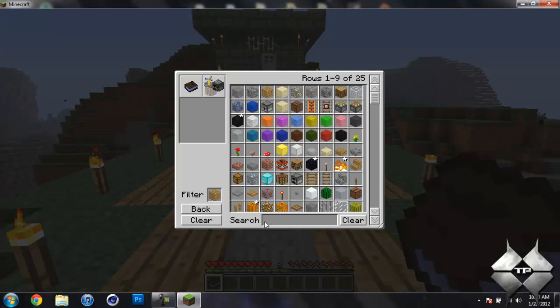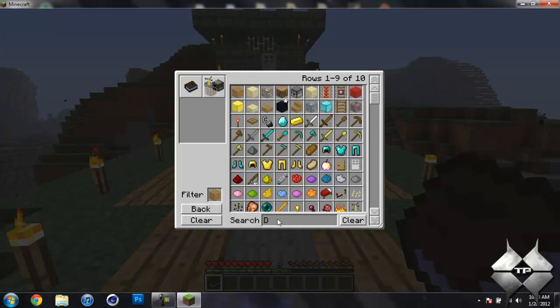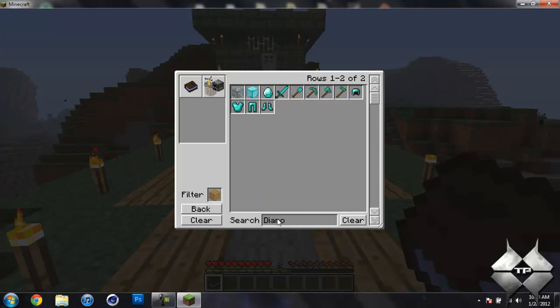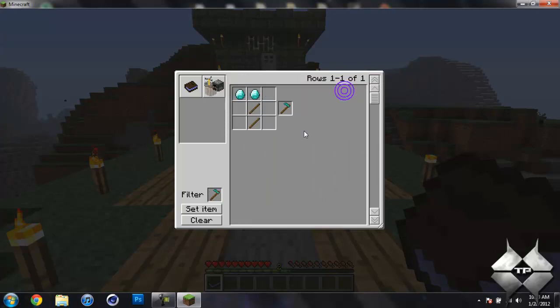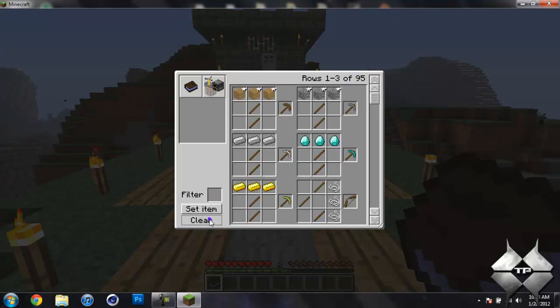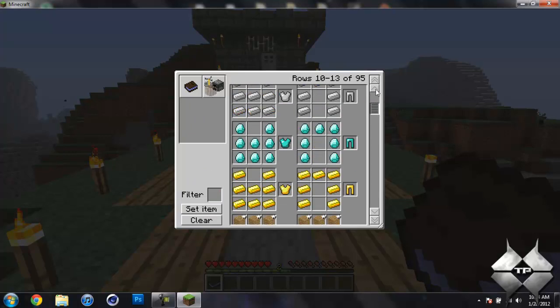You could also search for things, so say I type in diamond, and it'll show you all the diamond stuff. So if I click on diamond hoe, it'll teach me how to craft a diamond hoe. And then you click clear, and it'll reset it all.